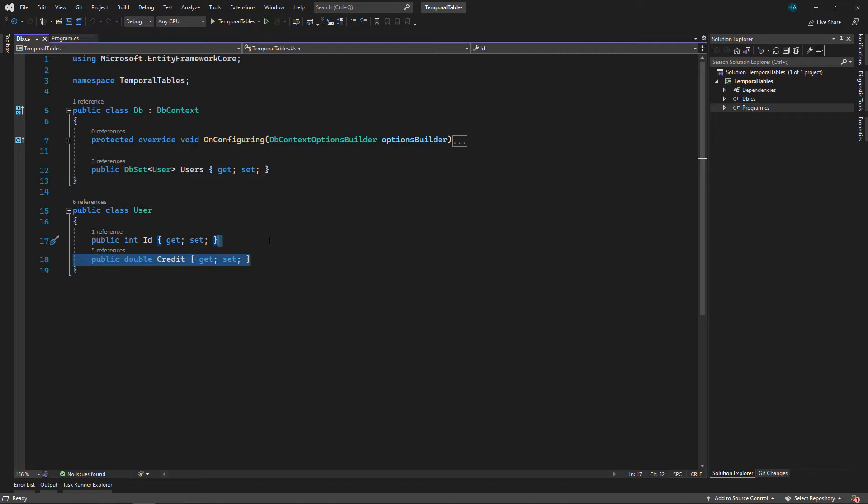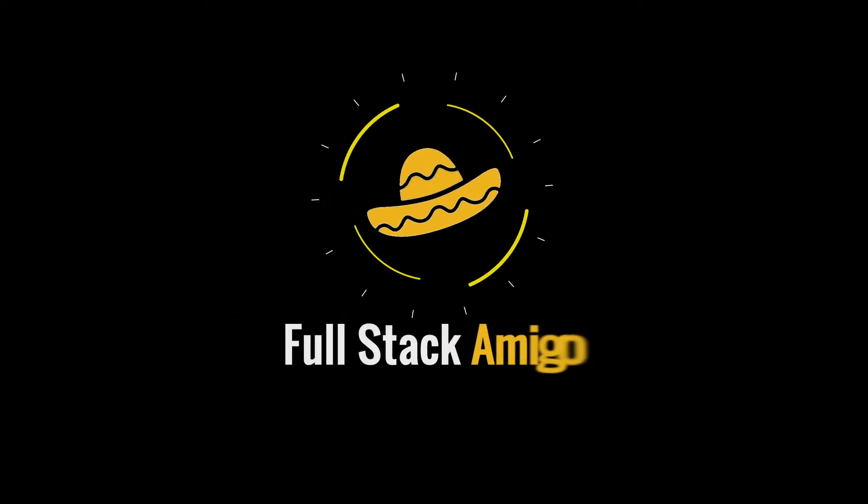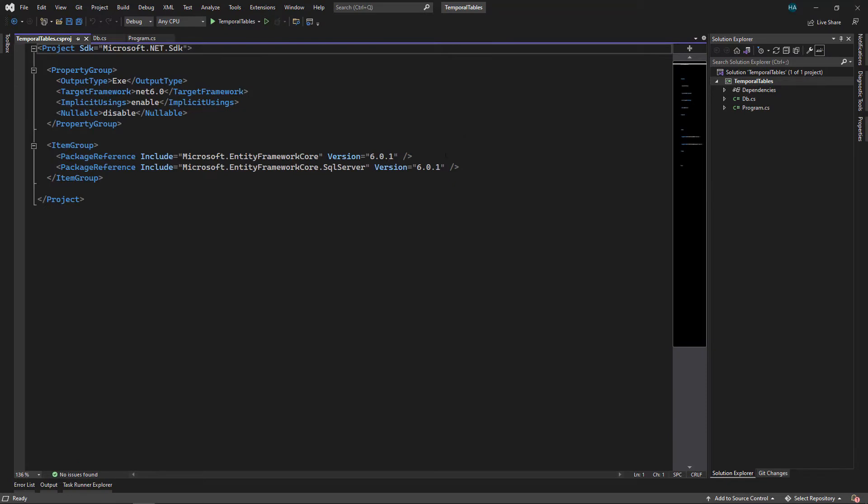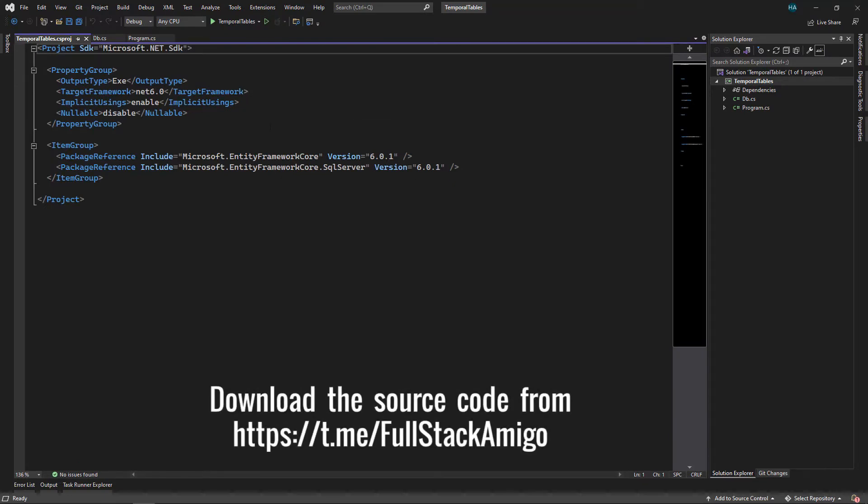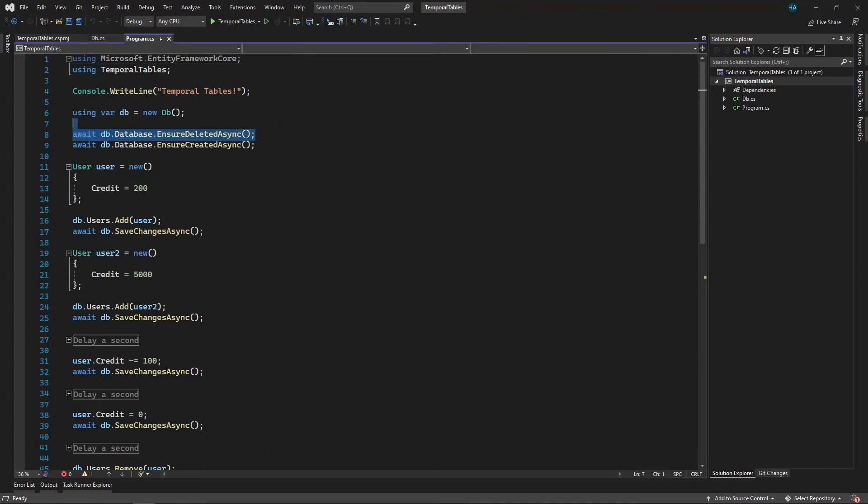We are in Visual Studio 2022 and this is just a simple console application with .NET 6 and I've already installed Entity Framework Core and Entity Framework Core SQL Server. Inside program.cs we delete the existing database and then we created a game.